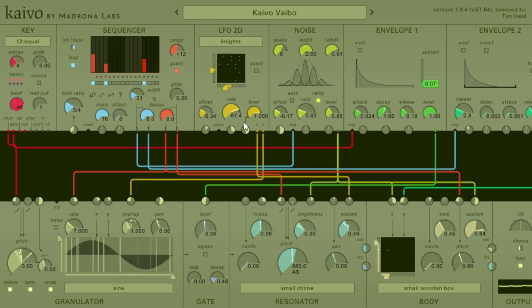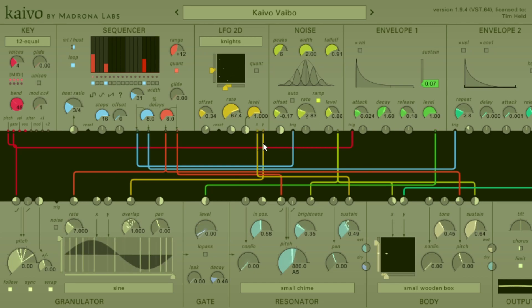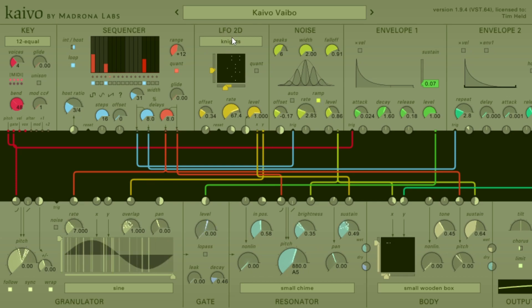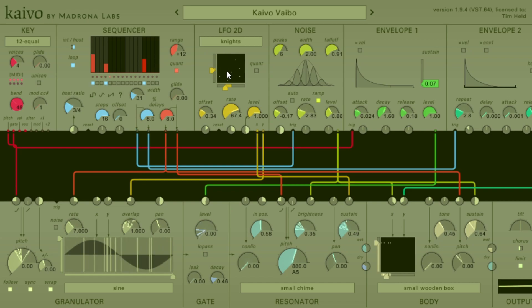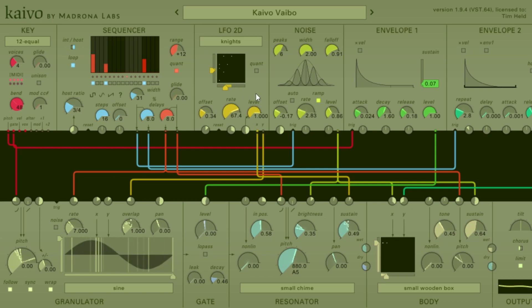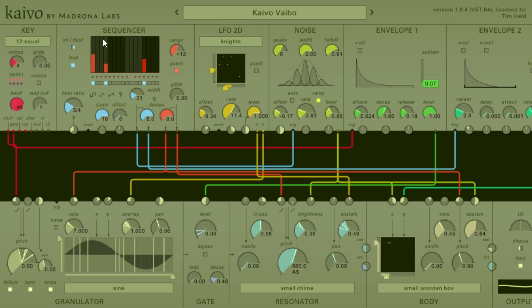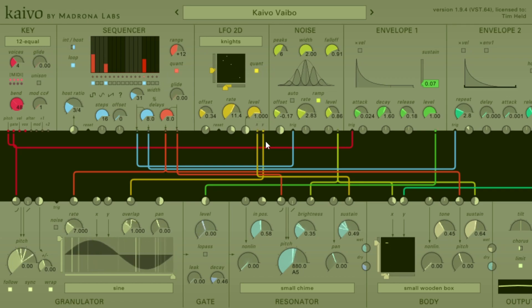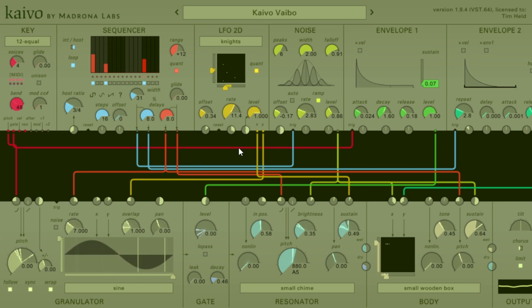Going forward, I plan on using this patch and this sequence to build upon and show you how all of the other stuff works. The next video will be the LFO 2D — here's a sneak preview. Right now its rate is going at whatever I set this rate knob to, so it is not linked to the sequencer or the key module. I can hit quantize here and make these outputs fit to this key, so you can use them for pitch, but we'll talk about that later.